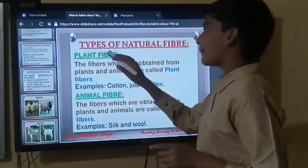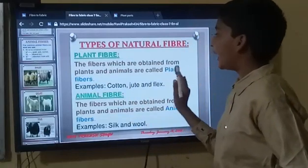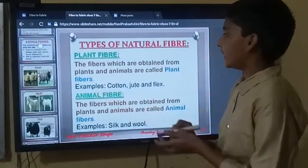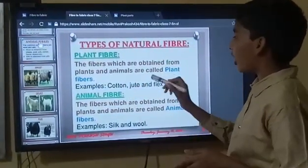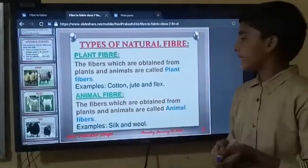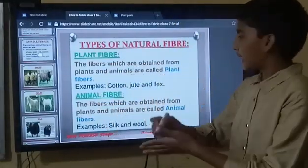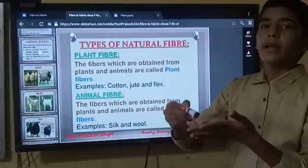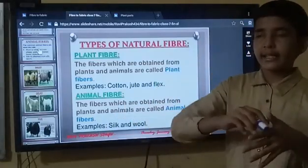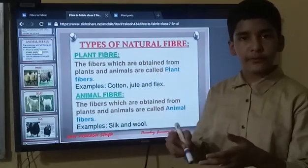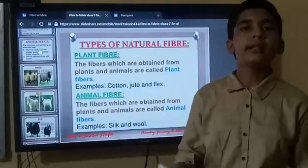We will learn first about plant fibre. The fibres which are obtained from plants are called plant fibre. In natural fibres, cotton, jute, and flax are obtained from plants in our nature. So the fibres which are obtained from plants are called plant fibre.